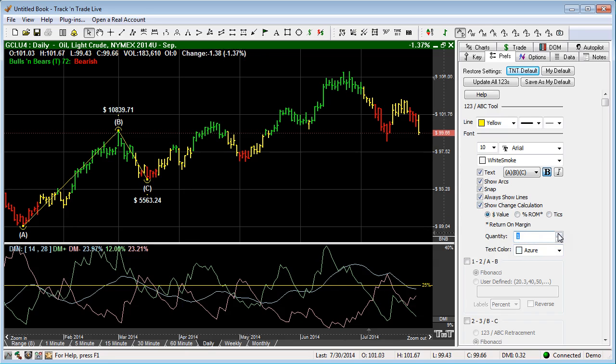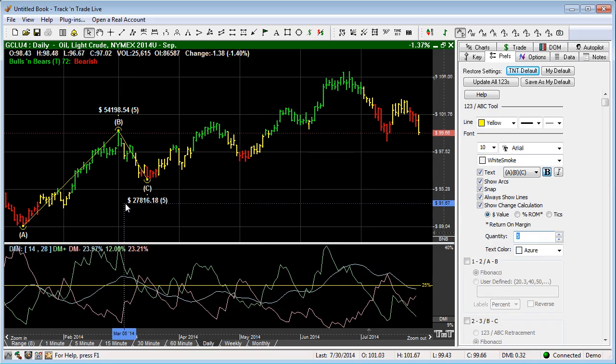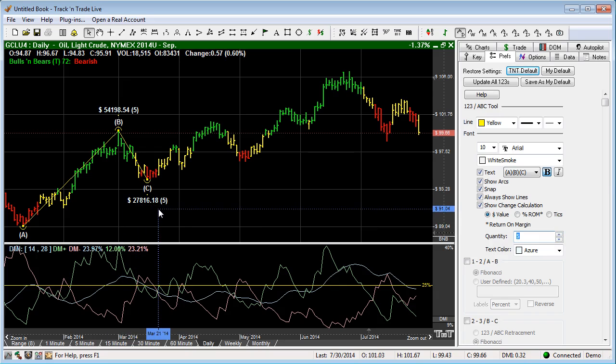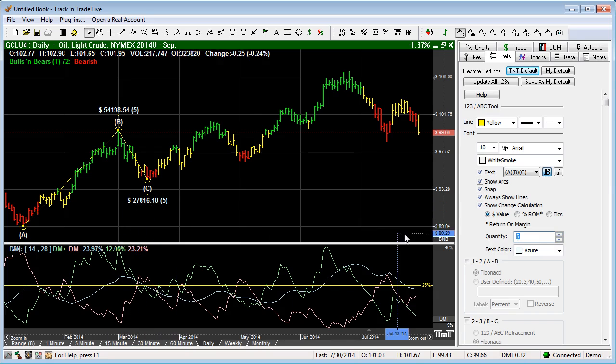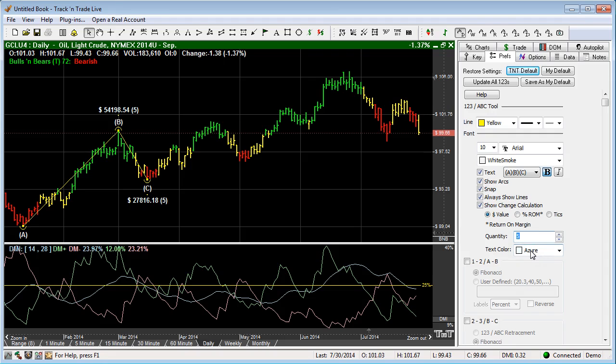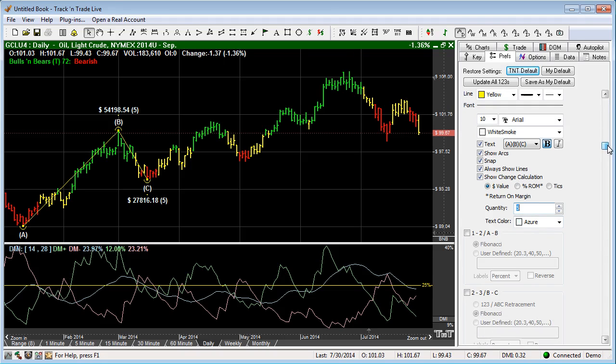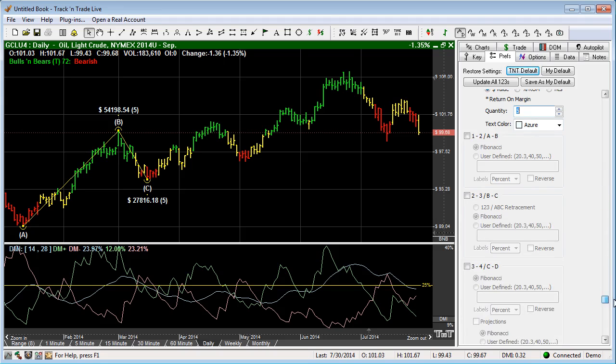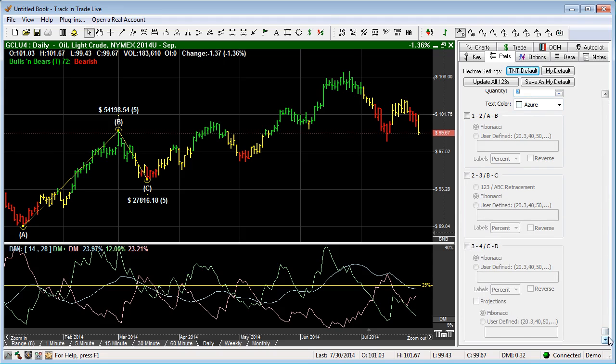If we have that turned on in the value, we can change the value quantity. Maybe there's a quantity 5 or quantity 6, and you see the numbers change in reference to that quantity. We can also change the text color. Now the next feature that I want to drop into is the extended features based on Fibonacci. And these are our Fibonacci extensions. And I'm going to show those to you now.